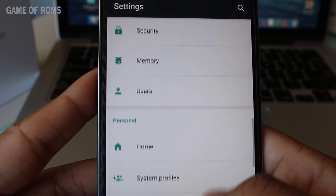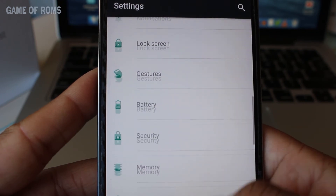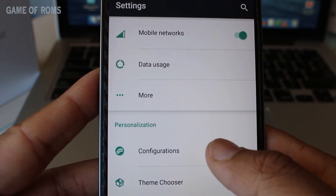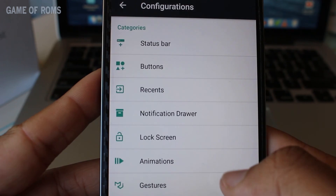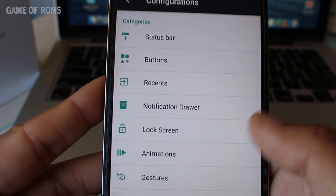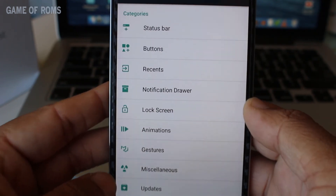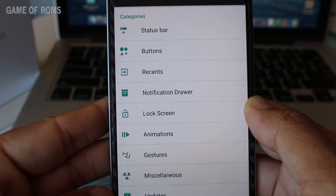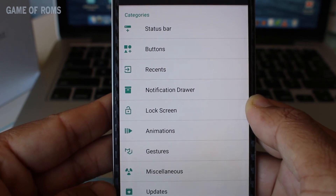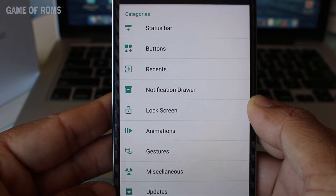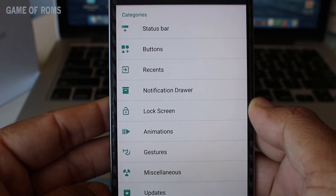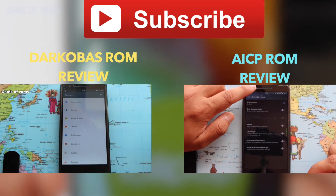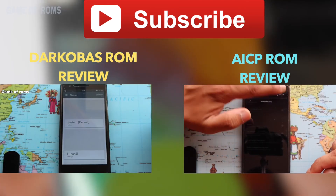If you like to heavily customize your phone's interface and are looking for all the features of the universe in one ROM, then this ROM is for you. Please subscribe and comment on this video, as I read all the comments and try to reply to as many as I can. Thanks for watching, and I'll see you in the next one.